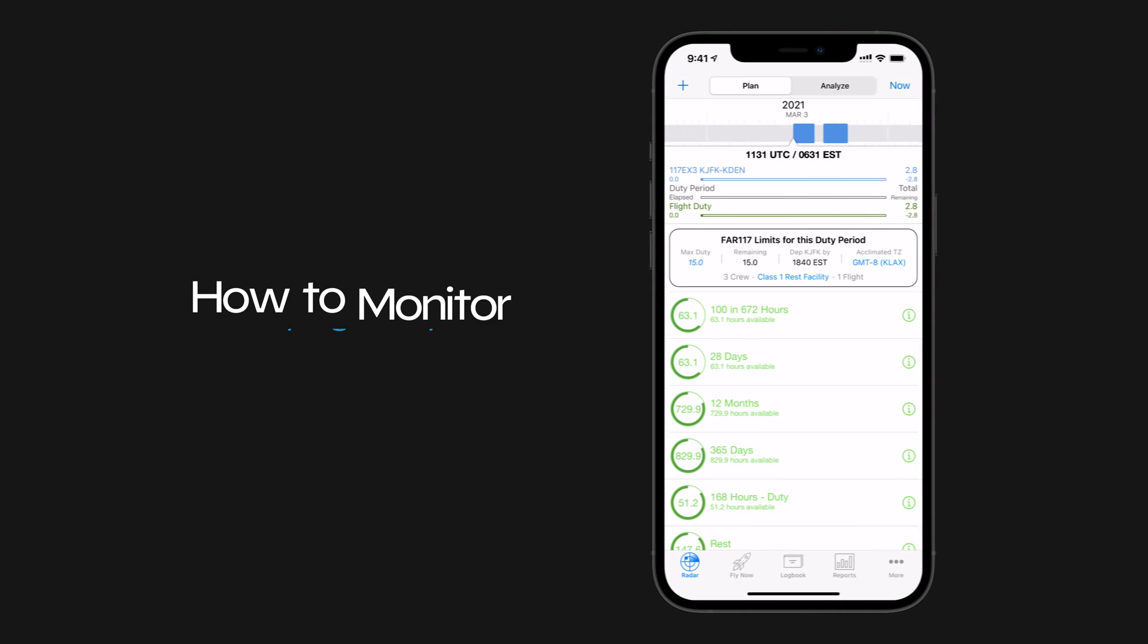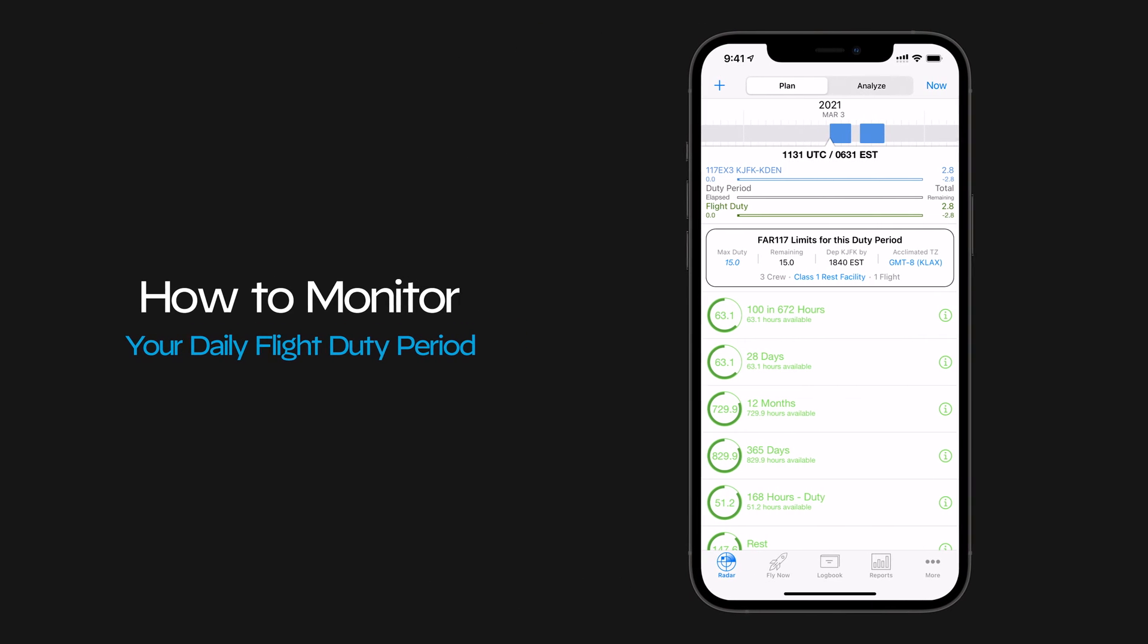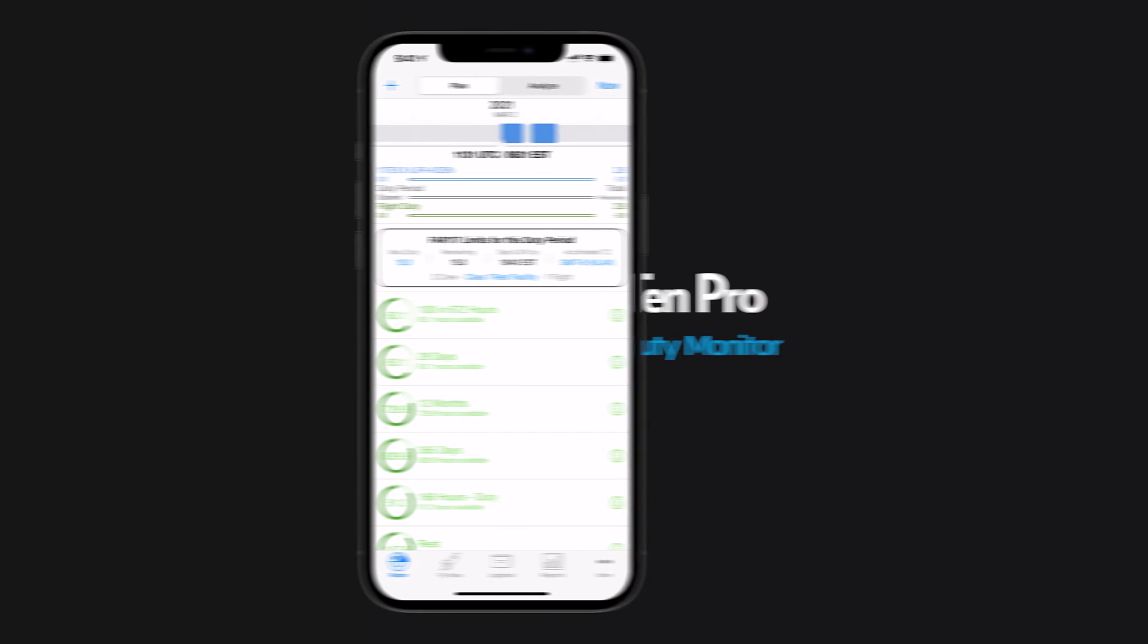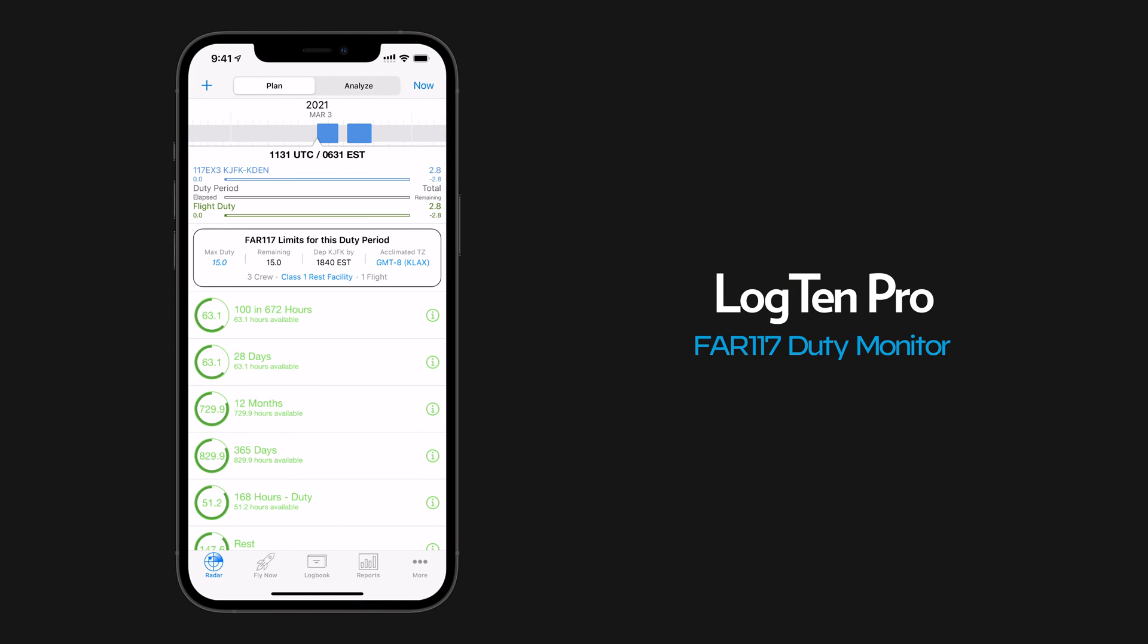In this short tutorial, we're going to show you how to quickly monitor your daily flight duty period for FAR 117 regulations.